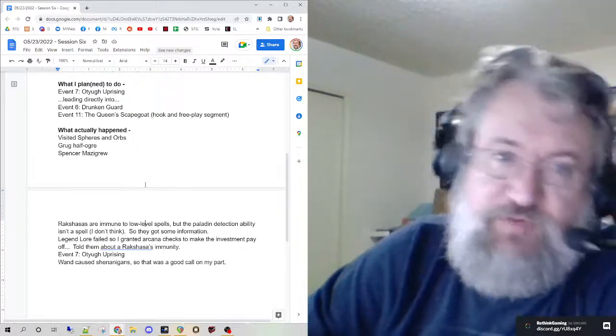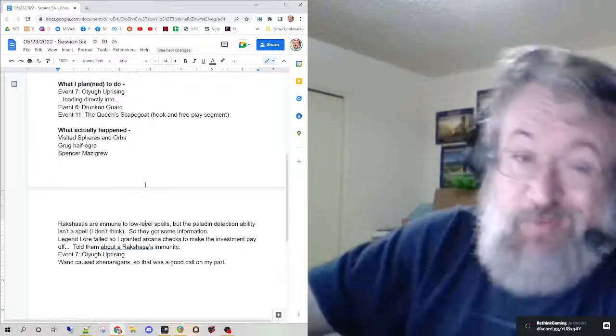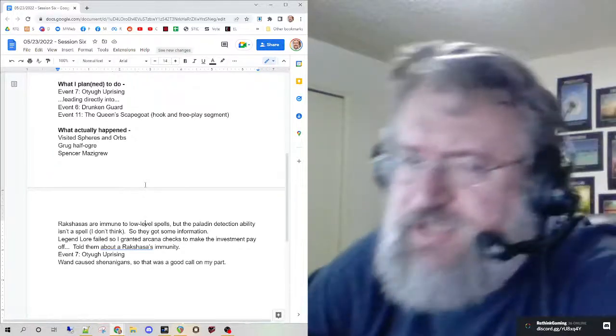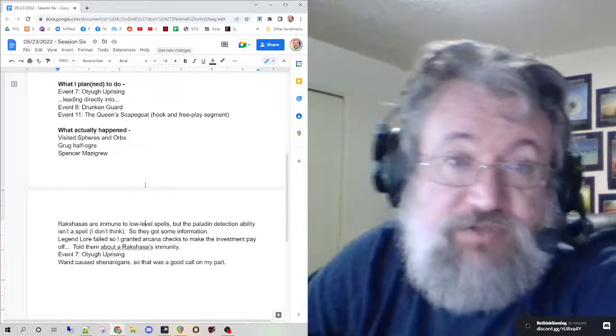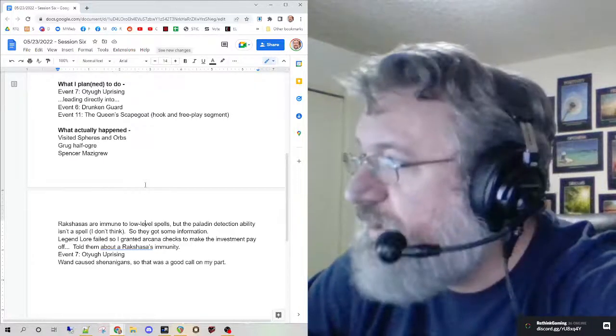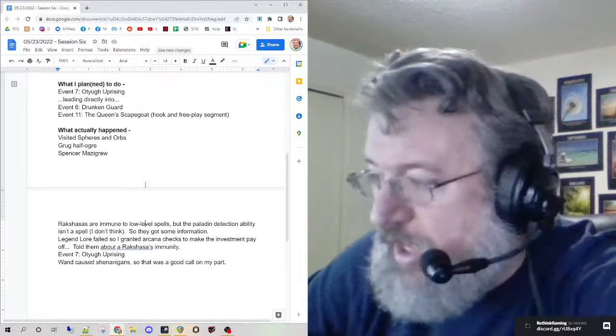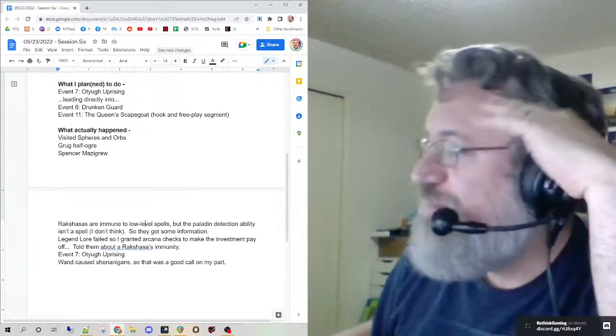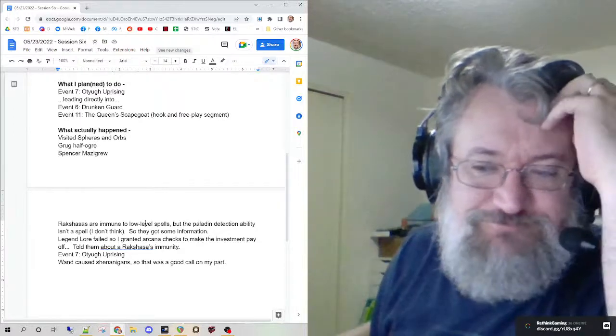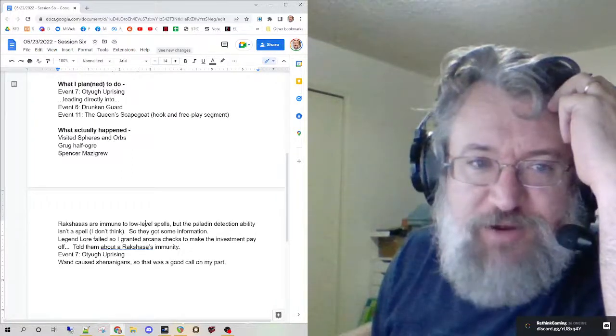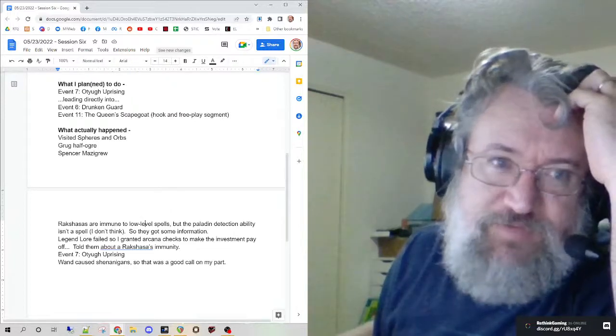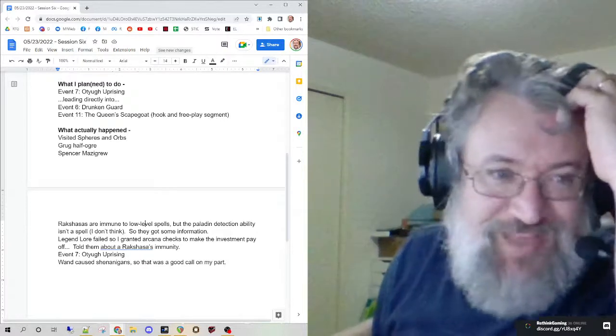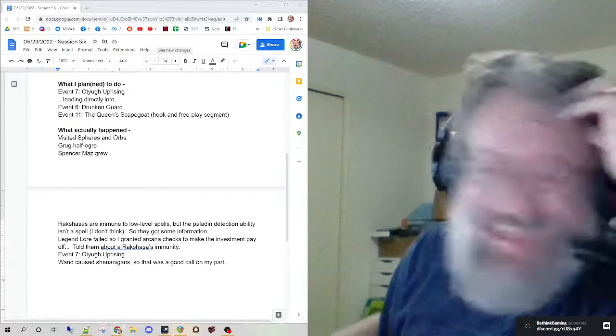I think between the drunken guard and the free-play segment of the queen scapegoat, I probably won't need anything else. I'll have some more ready just in case. That is my after-action report for session six of Curse of the Crimson Throne. It's going well. We're very nearly finished with the first chapter. Six sessions - I'm going to say nine sessions probably for chapter one. So maybe 30 or 40 sessions total. This is a good group and they're here for it.